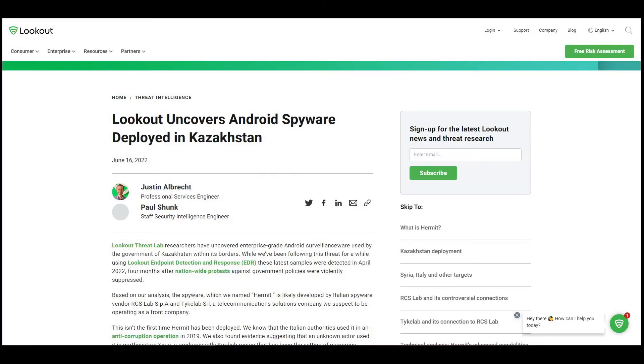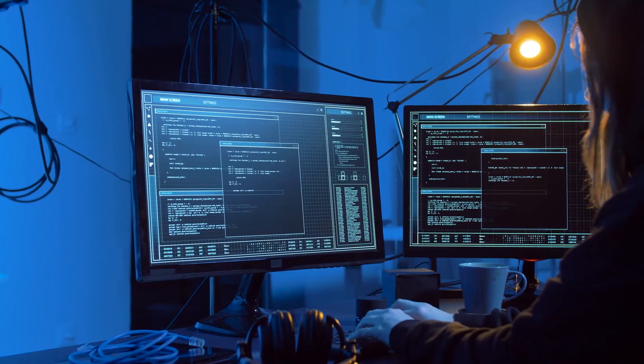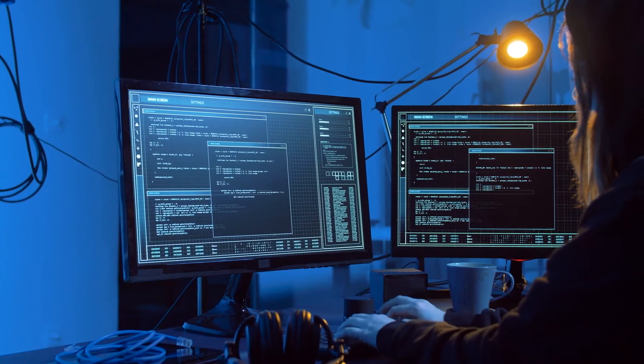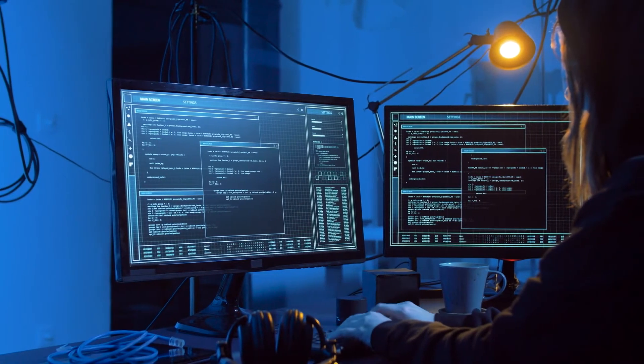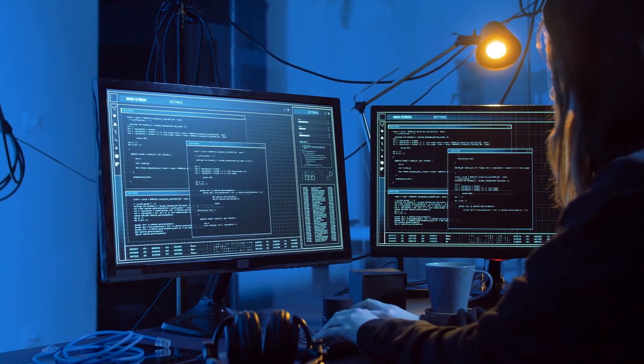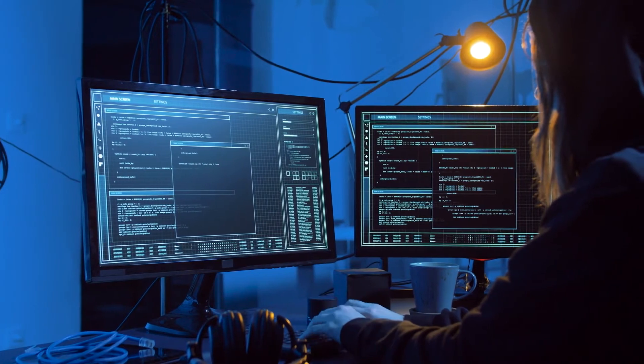Hermit, a name given by Lookout, is highly configurable with enterprise-grade capabilities. Besides monitoring, collecting, and transmitting data, the spyware can protect itself from being uncovered, at least its true intention.